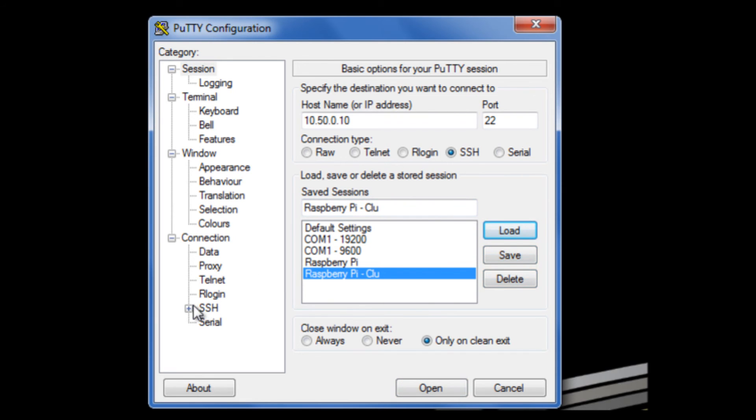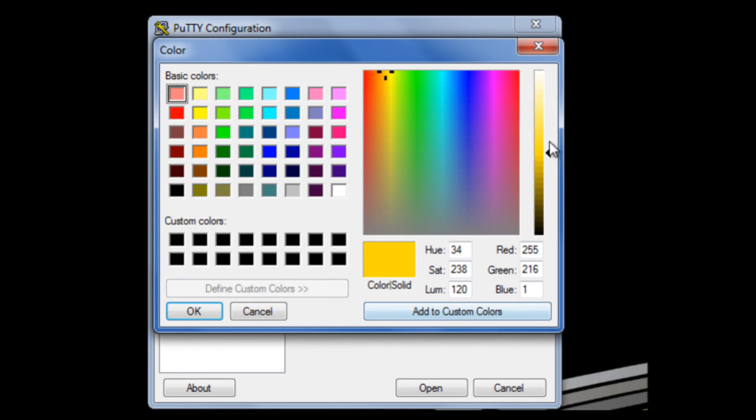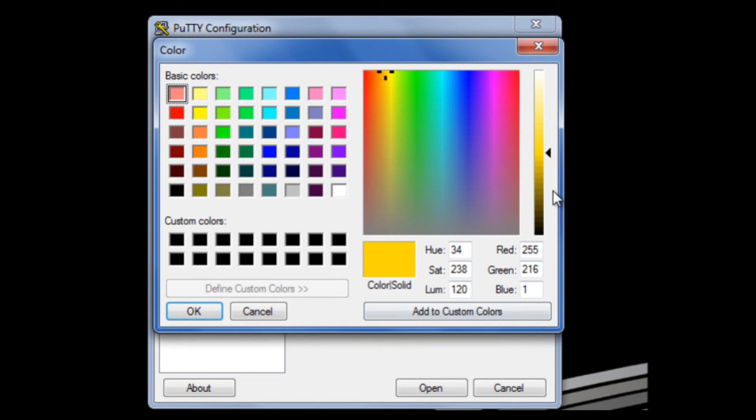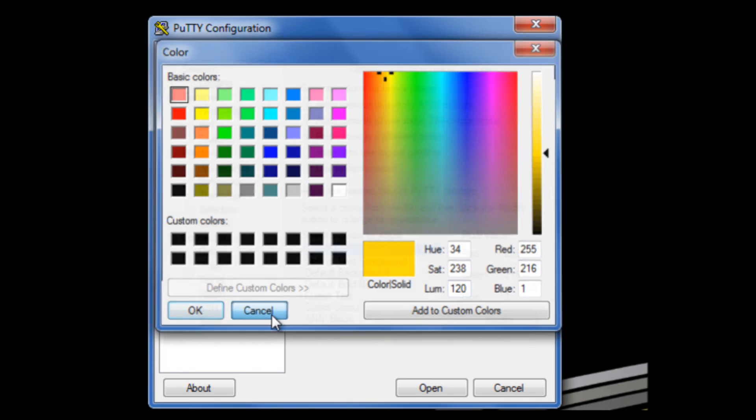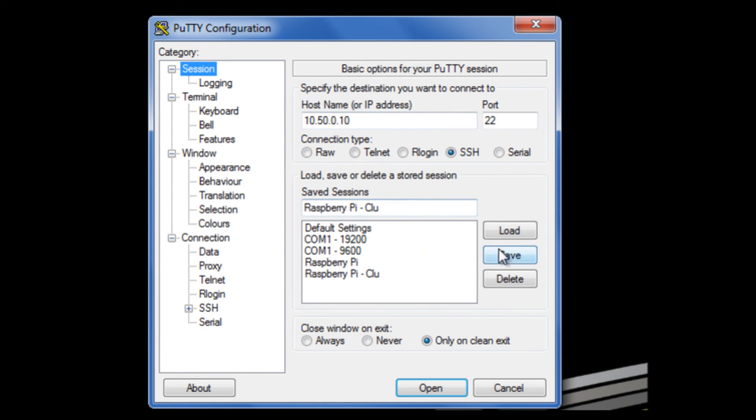Then what you can do is you can come down to the colour section and then for the default foreground, click on modify and then you can choose the colour that you want. I had a pre-chosen kind of an orangey colour that reminds me of Clu from Tron again. Go back up to the session and save.